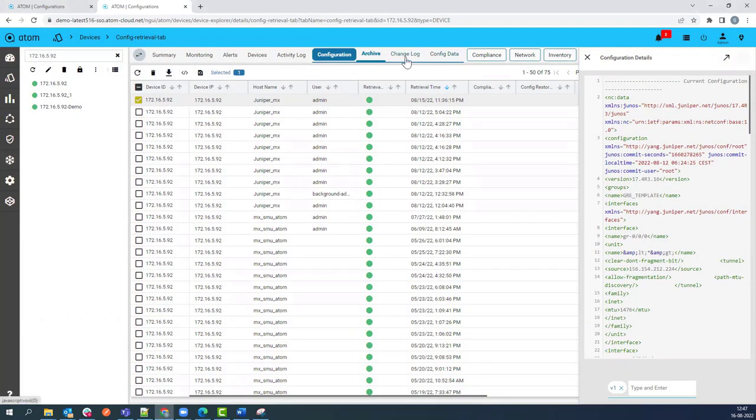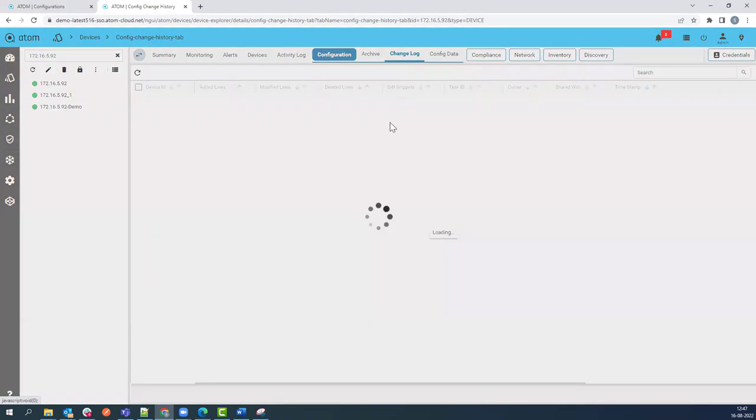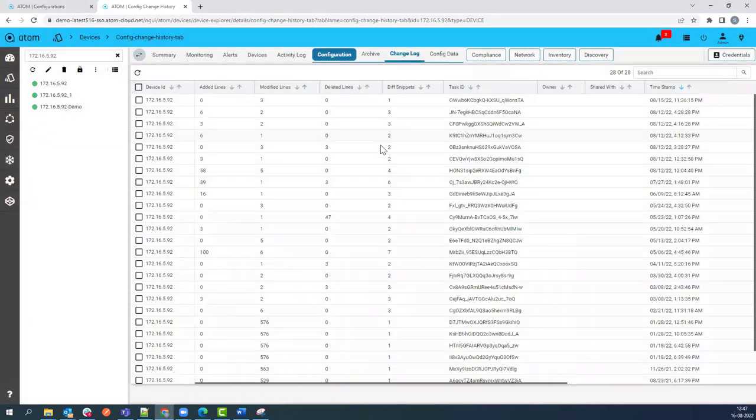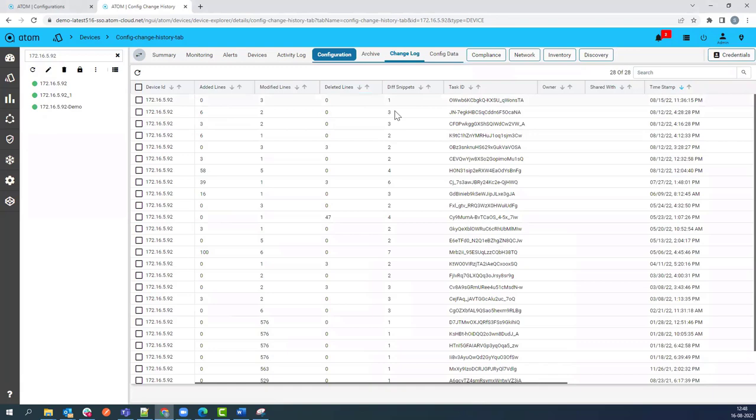You can also perform config restore on the device from the archived configuration. Under the Change Log, you can see the number of modified lines, deleted lines, etc., for the archived configuration.